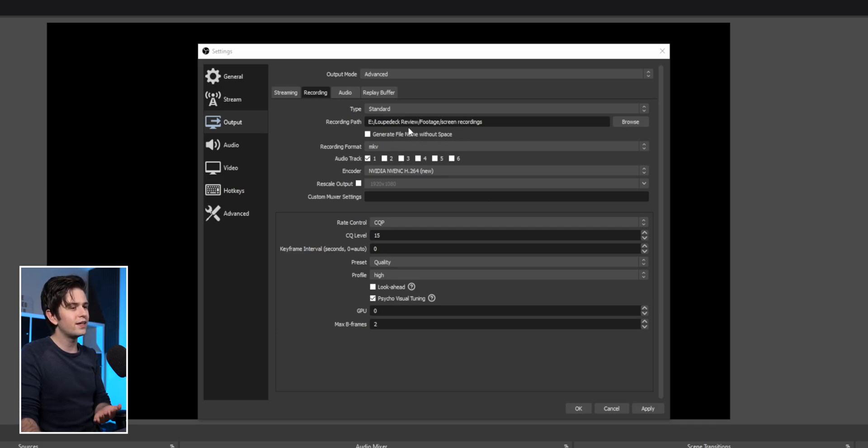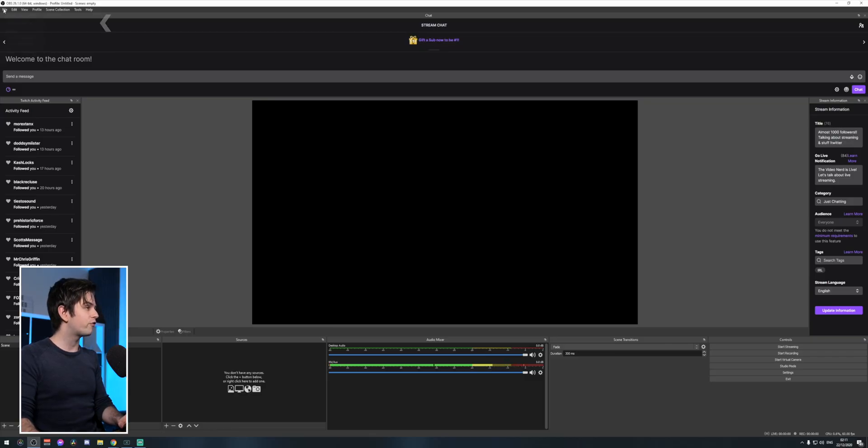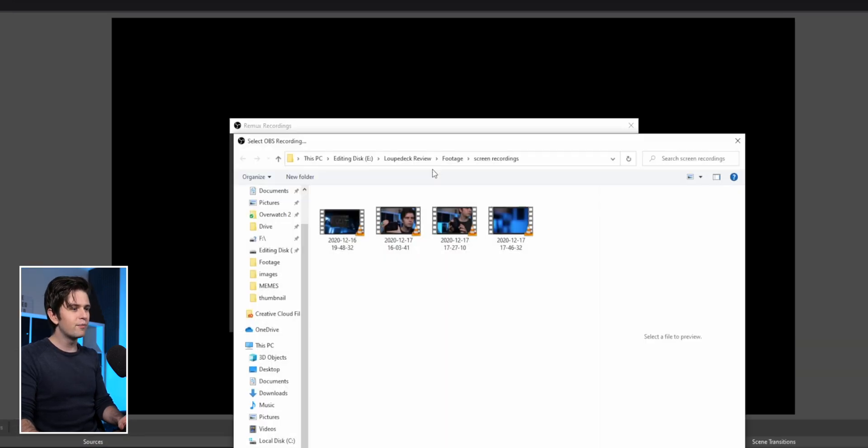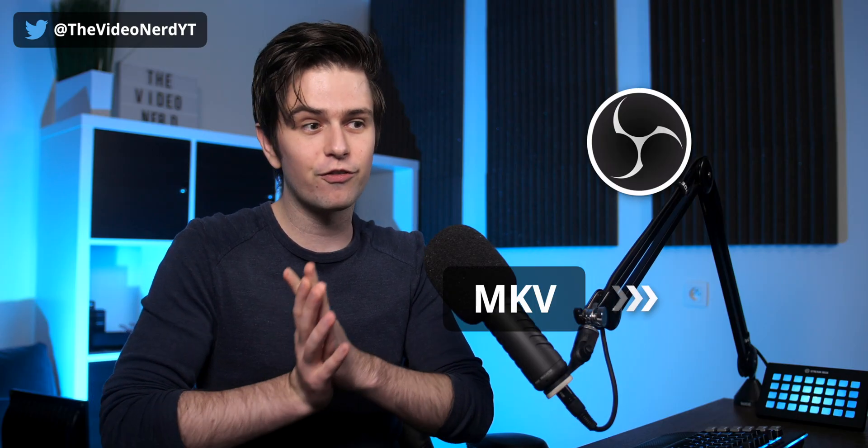You don't need 'generate file without space.' For recording format, a lot of people use MP4, but you want to choose MKV. The reason is: if OBS crashes while recording an MKV, you keep everything up to the crash. With MP4, you lose the whole recording. After recording, go to File > Remux Recordings, import your latest recording, click remux, and OBS will convert the MKV to an MP4 usable by all video editors.